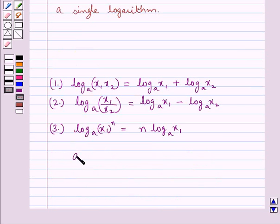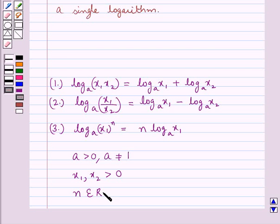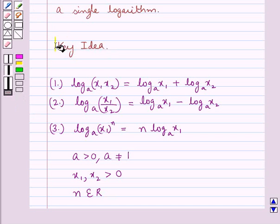Here, a is a positive number which is not equal to 1. x1 and x2 are also positive numbers, and n is a real number, that is n belongs to the set of real numbers. This is the key idea that we use for this question.